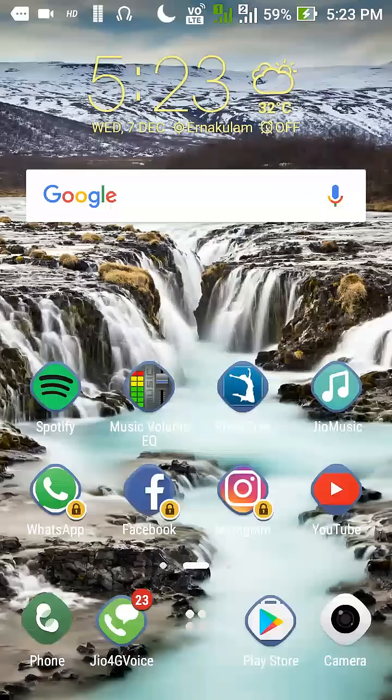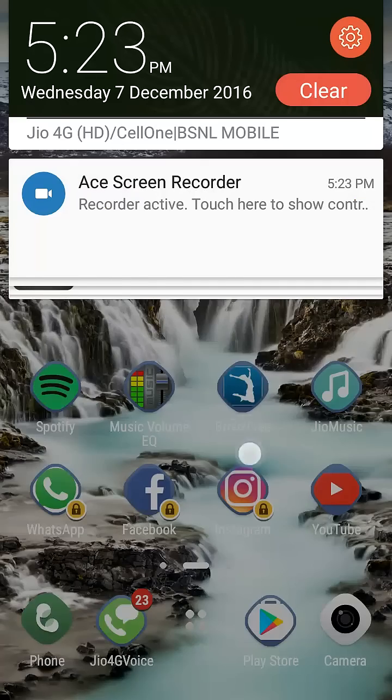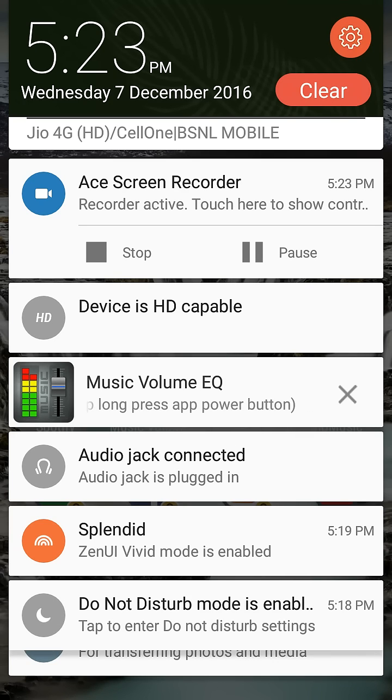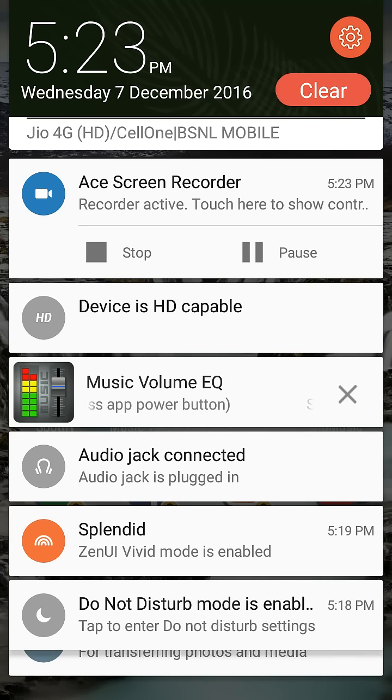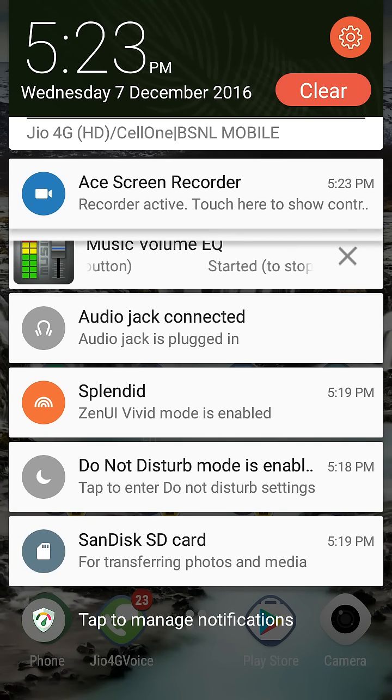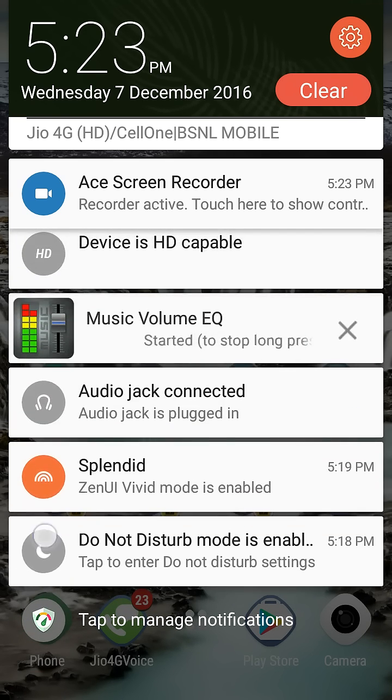In this video I'm going to show you how to remove the device's HD capable notification. At first it looks good but then it gets annoying. So what you usually do with notifications, you just swipe them away like this.